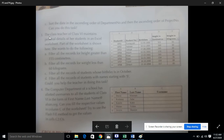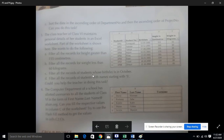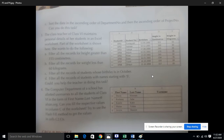The problem statement is that the class teacher of class 6 maintains personal details of her students in an Excel worksheet. Part of the worksheet is shown here. She wants to do the following: filter all the records for height greater than 155 cm, filter all the records for weight less than 60 kg, filter all the records of the students whose birthday is in October, and filter all the records of the students with names starting with S. So this is basically the lab activity that we are going to perform.